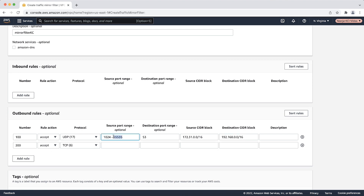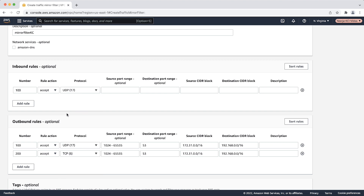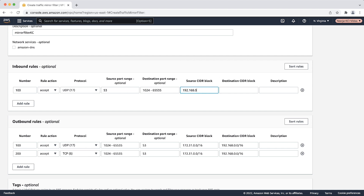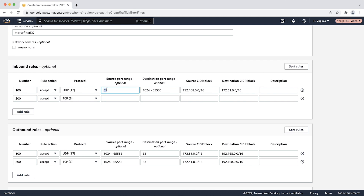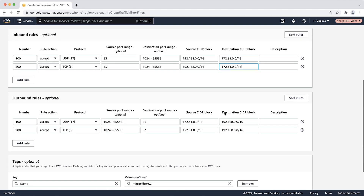Next, create the same rule for the TCP protocol. The response will be sent from the on-premises network, so in the inbound rules, select the protocol UDP. For the source port range, enter 53. For the destination port, enter the ephemeral ports. For the source CIDR block, add the CIDR block of your on-premises network. For the destination CIDR block, add the CIDR block of your VPC that has outbound endpoints. Next, create the same rule for TCP protocol. Then select create.